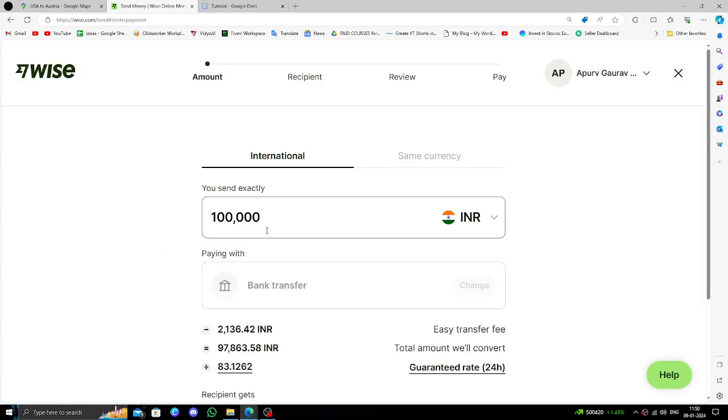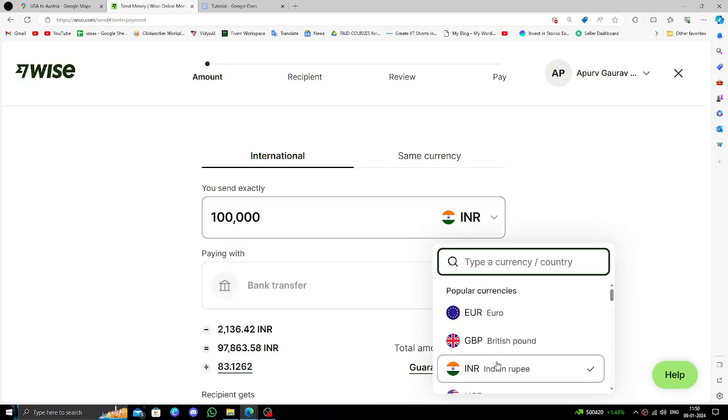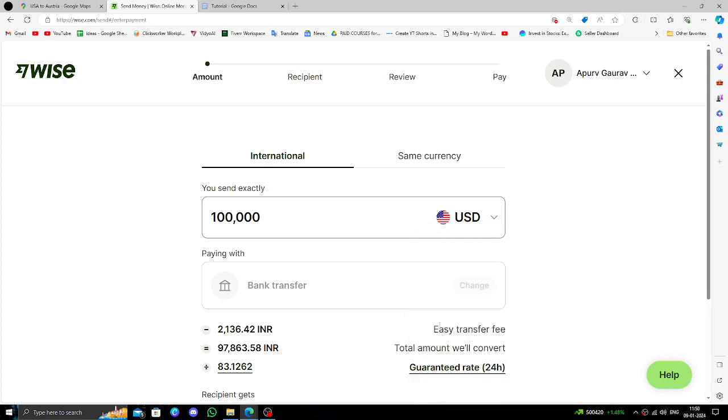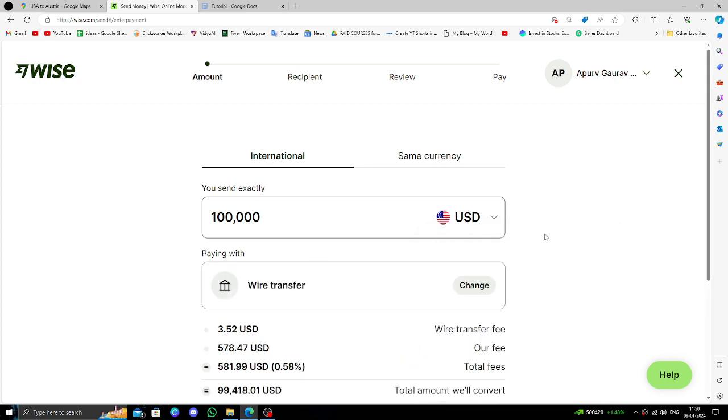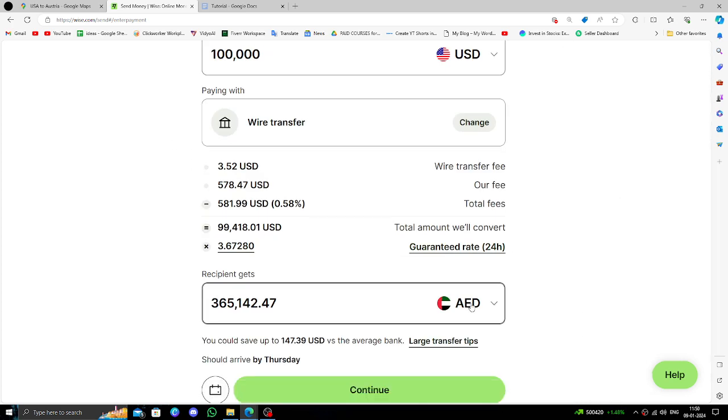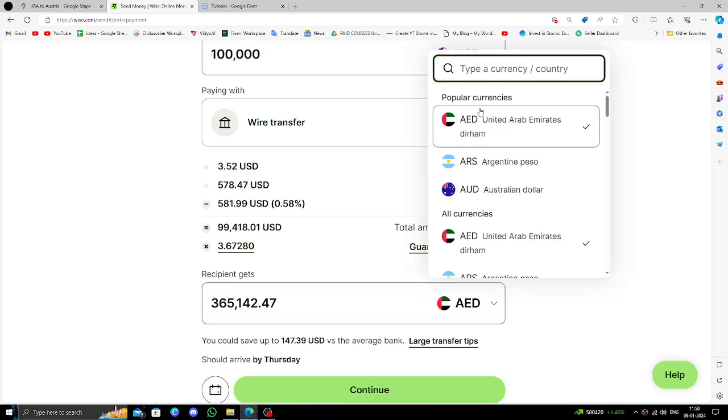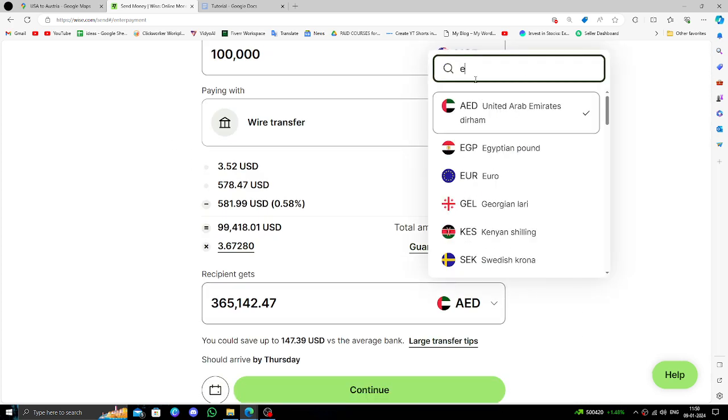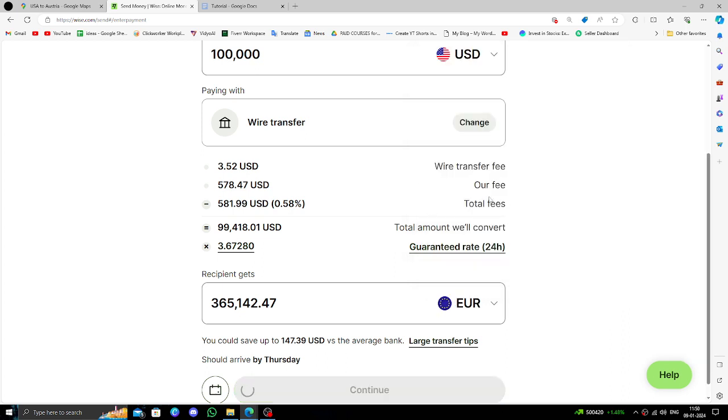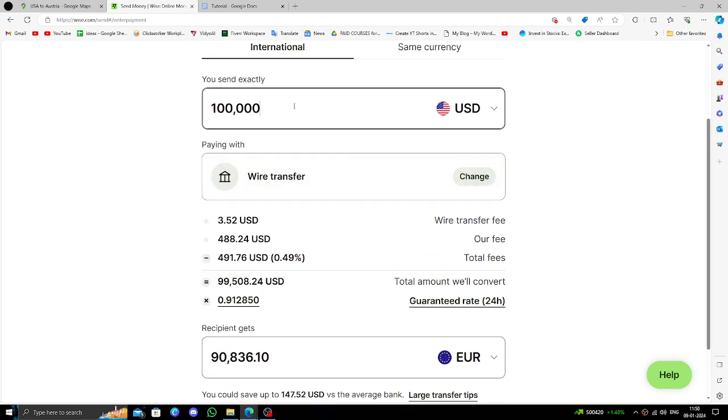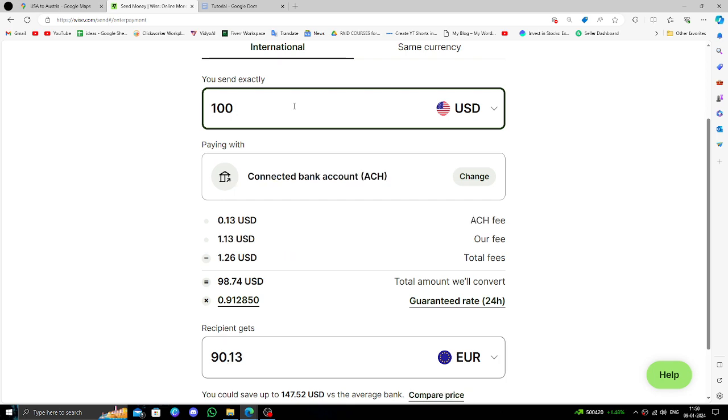Here you can choose the amount. I'm selecting USD. In Austria, they use the euro, so I will select the recipient country currency as EUR. Then you will select the amount.